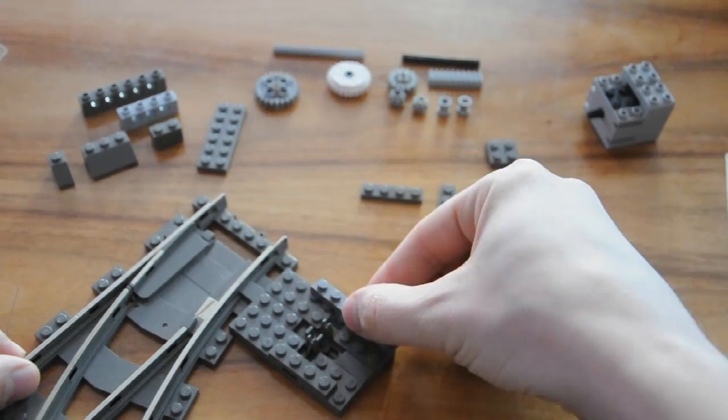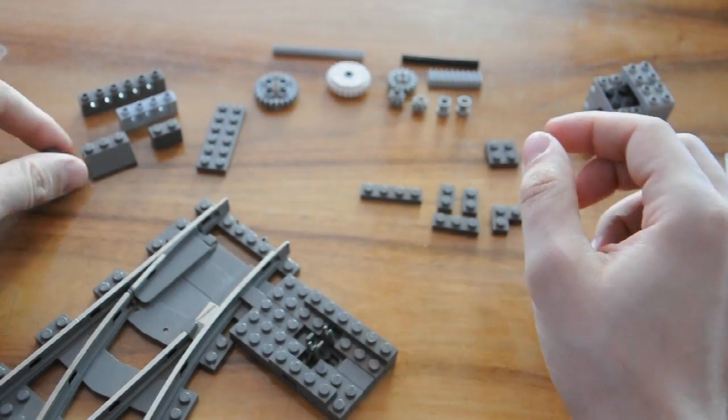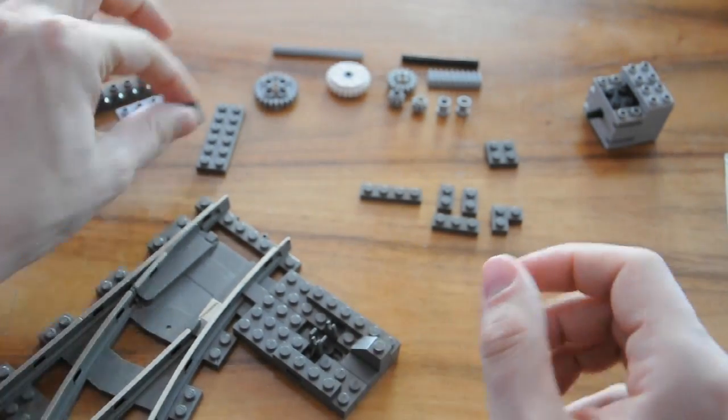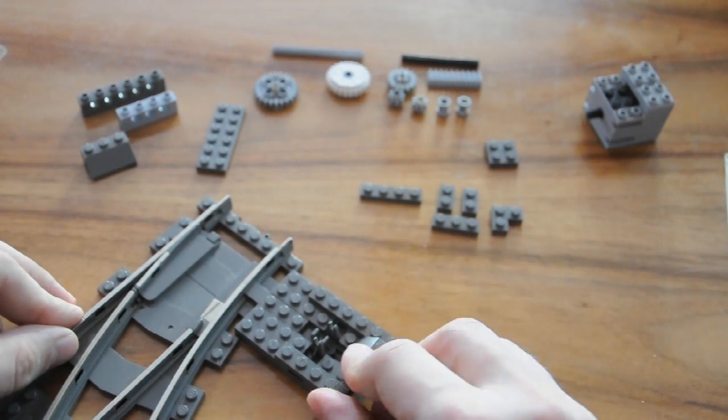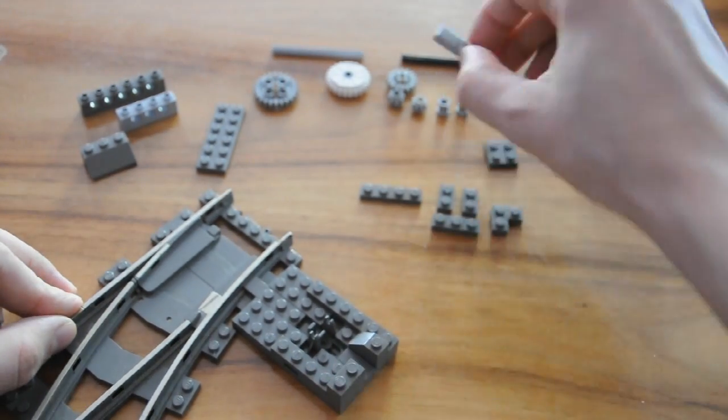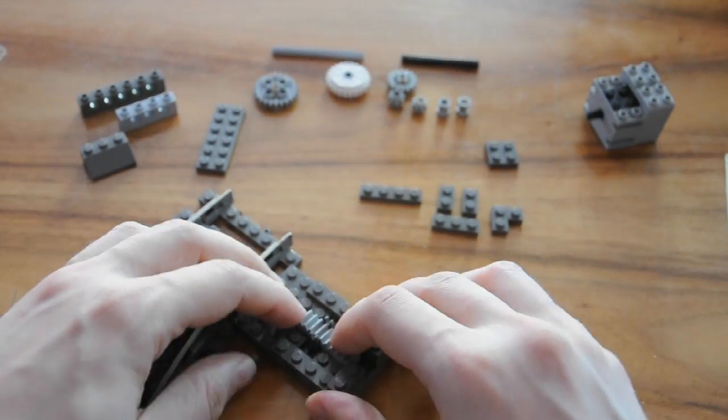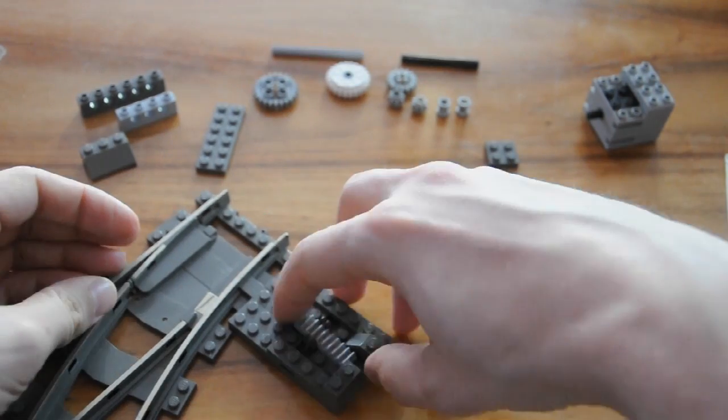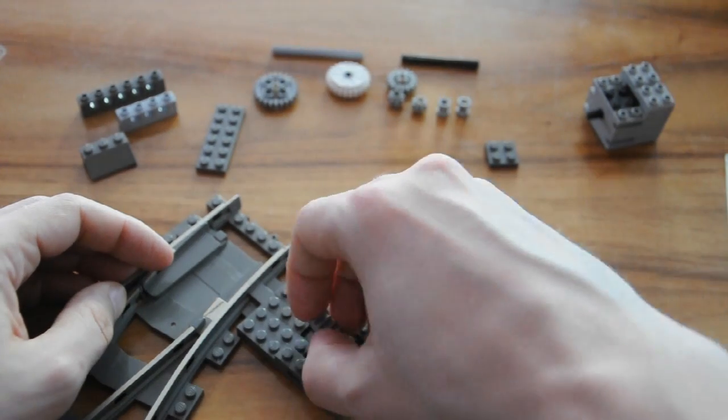From there, build up the sides and then place your Technic rack loosely on top of the points mechanism.